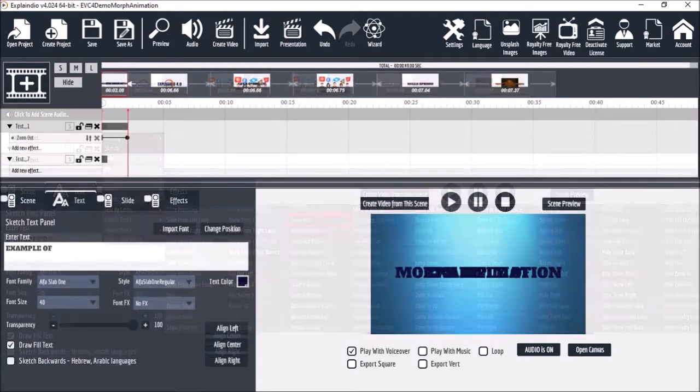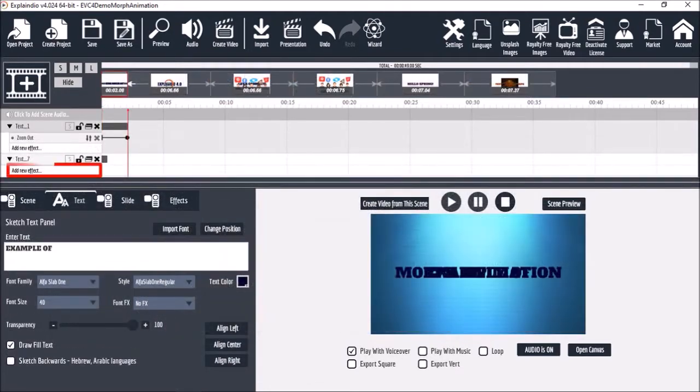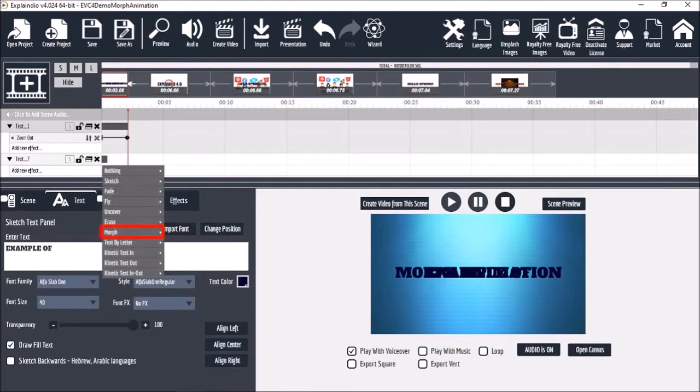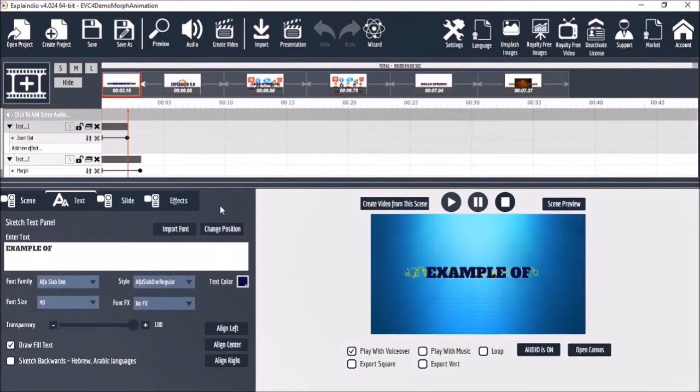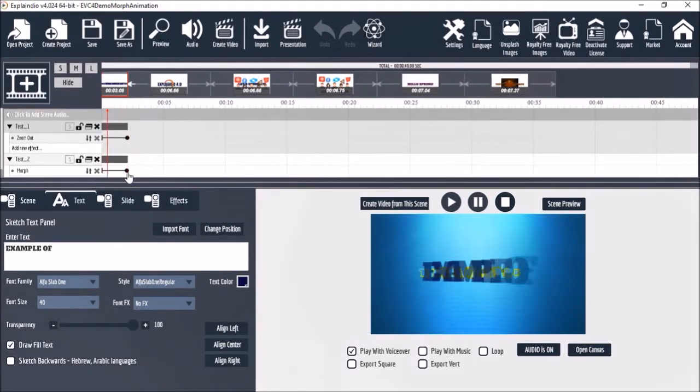And for the second text box I'll choose Morph and then Morph again. And you'll see a quick preview of the animation. I'll shorten this slider so the Morph animation is a bit faster.